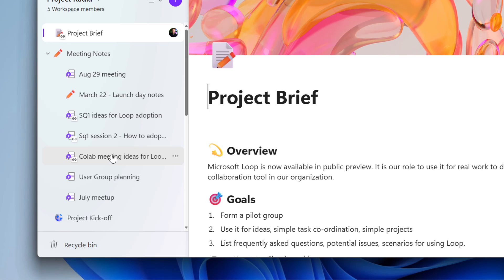Well, I'm going to combine Loop with OneNote. And these are called workspaces in Loop. I'm going to call these OneSpaces. Check it out.